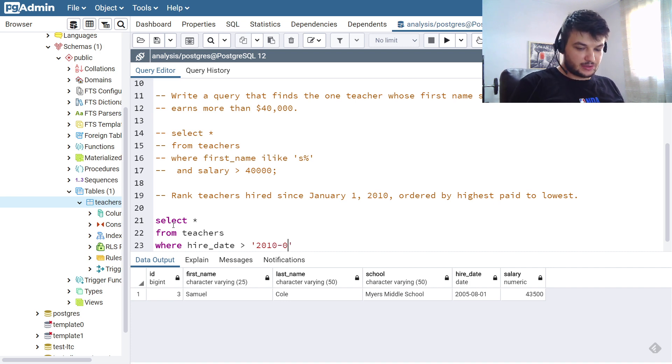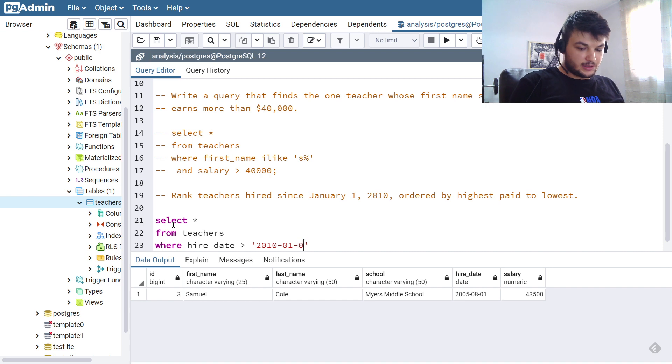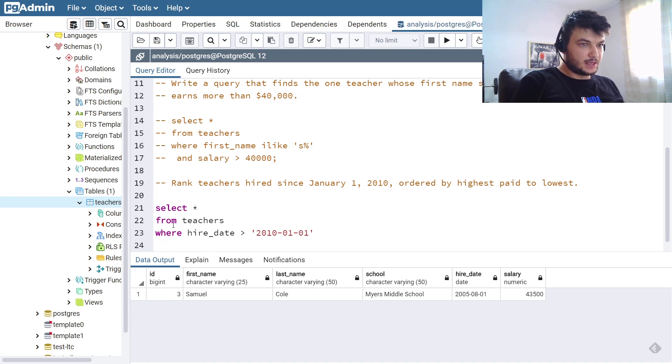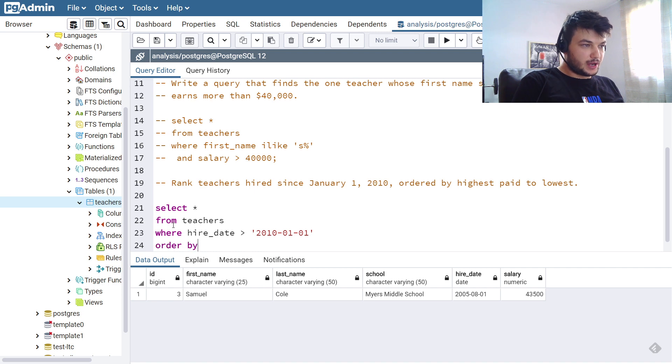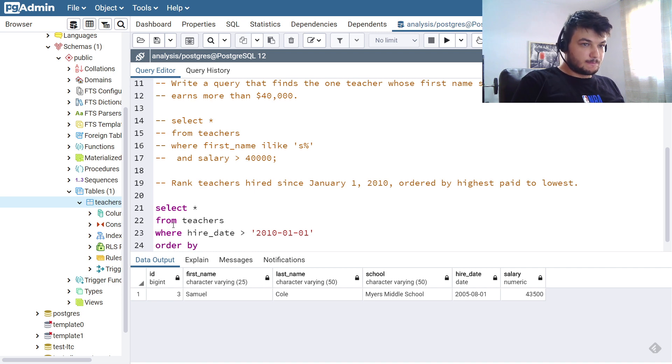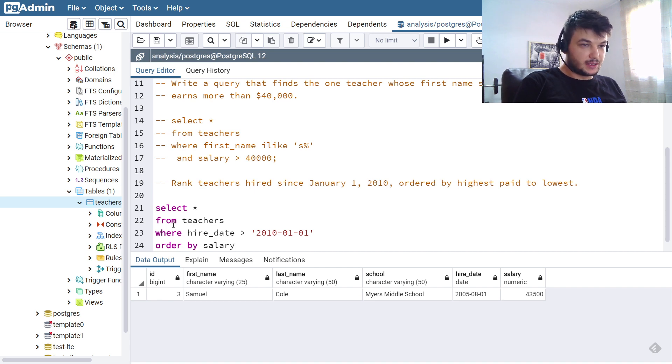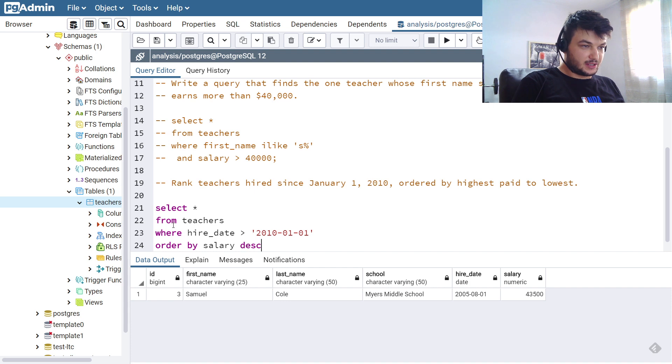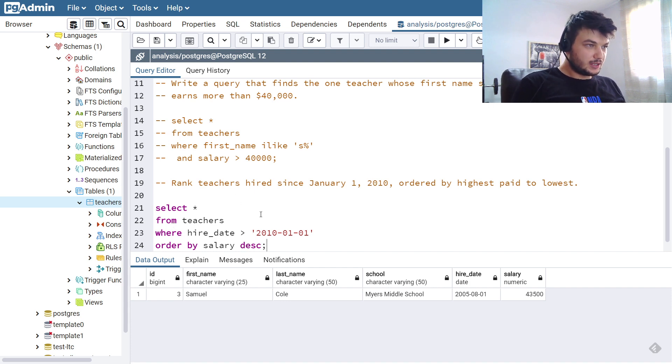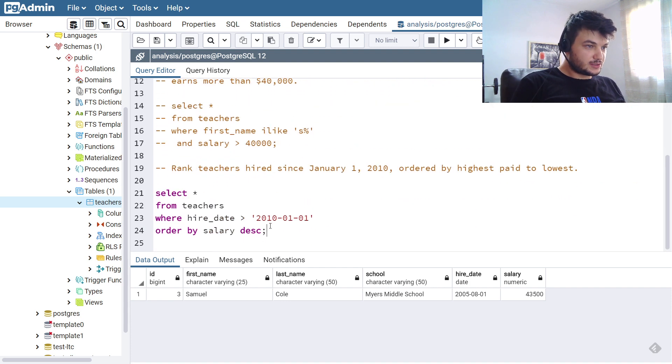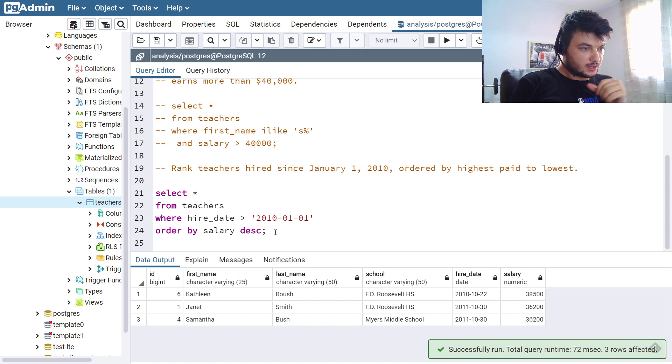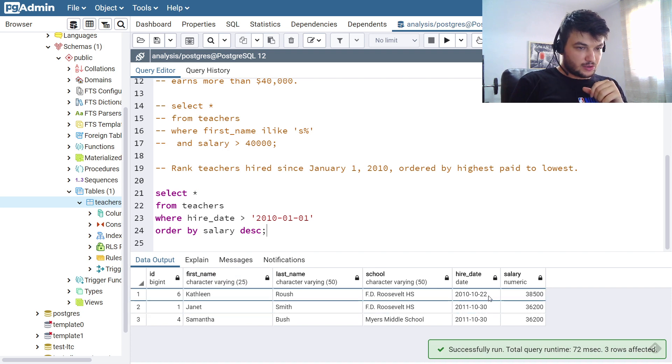And the month is 01 and the day is 01. And all of this we want to order by salary, and salary needs to be ordered by highest to lowest so we need it in a descending order. Okay, so let's run this query and this is all we get.